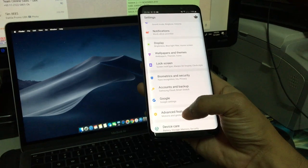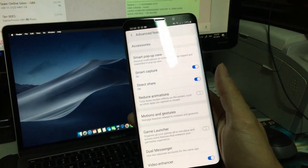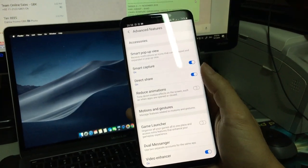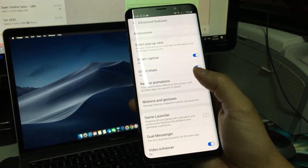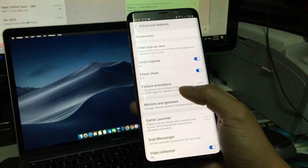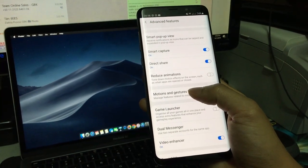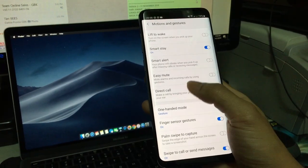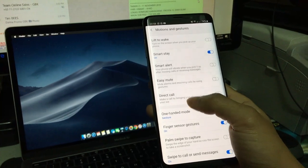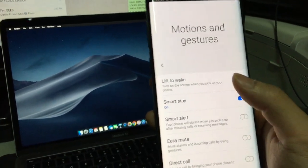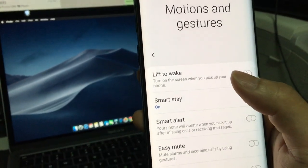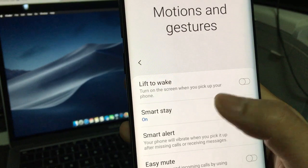Once you're here, find motion and gestures. Here you go.